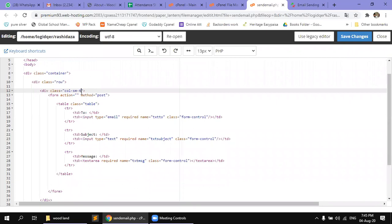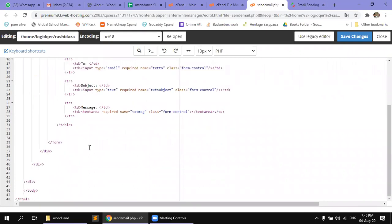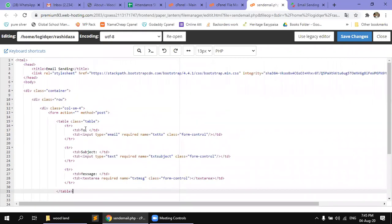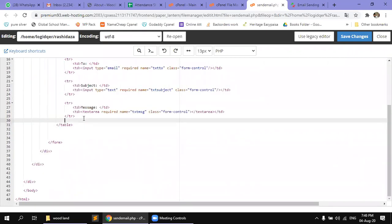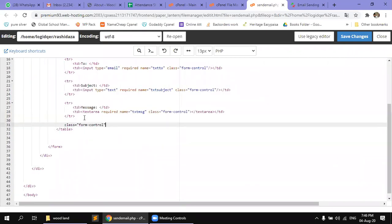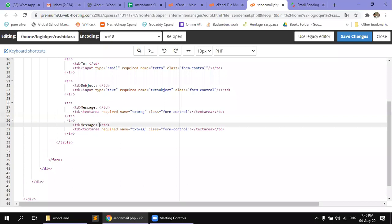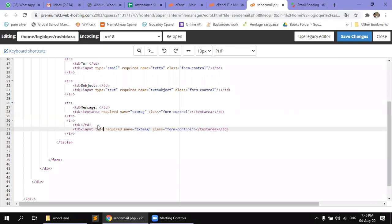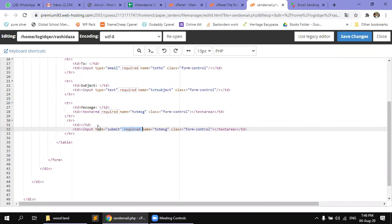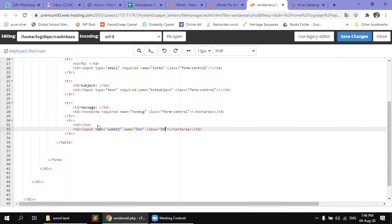Then we need 4 columns, then we need to add a button which is submit button. Here we have input type submit and we have name BTN, class BTN primary.